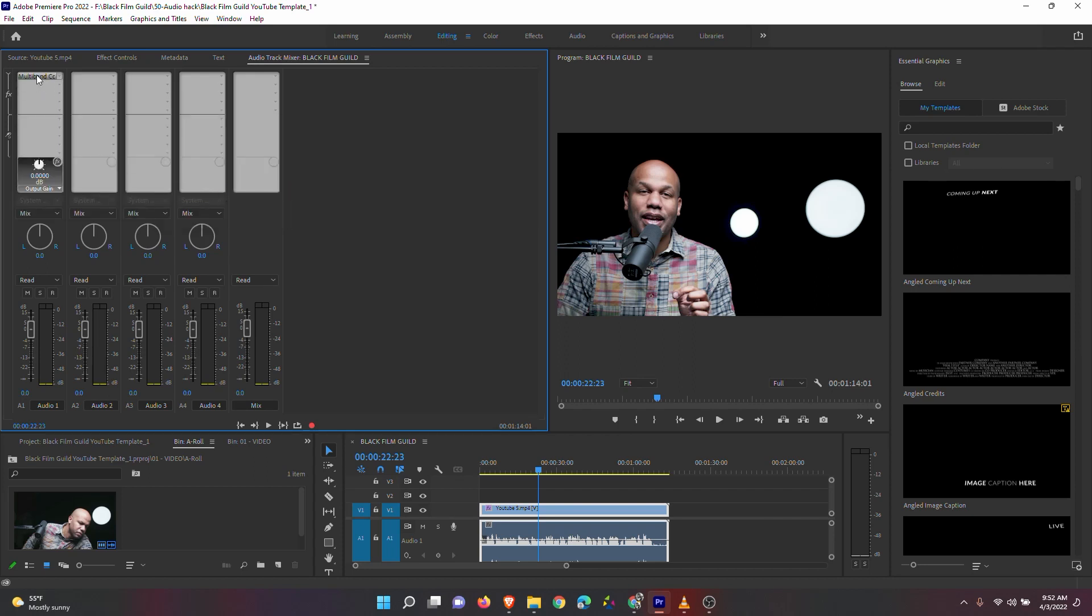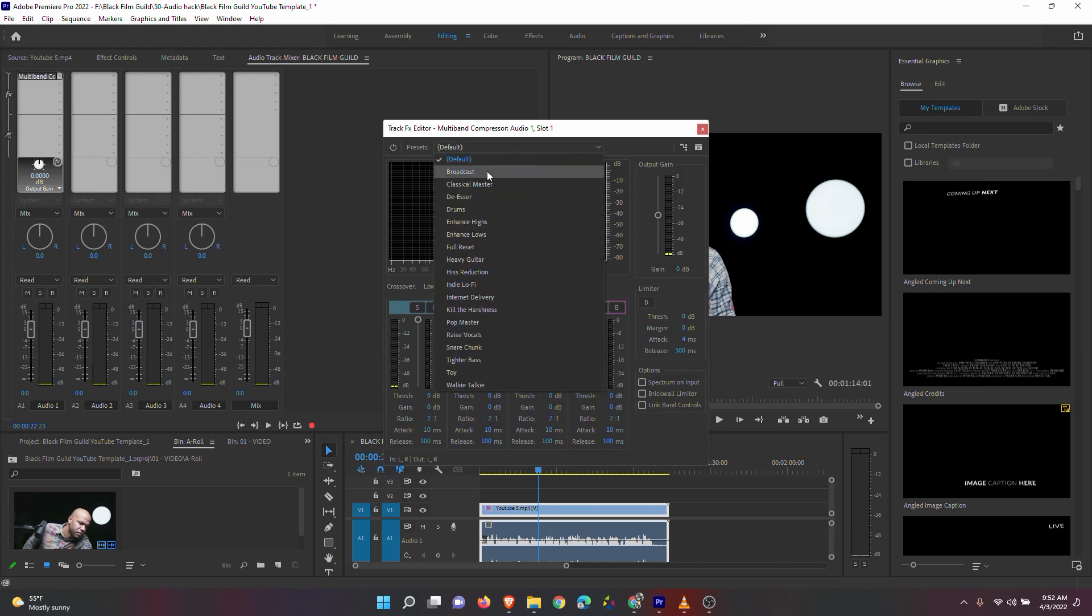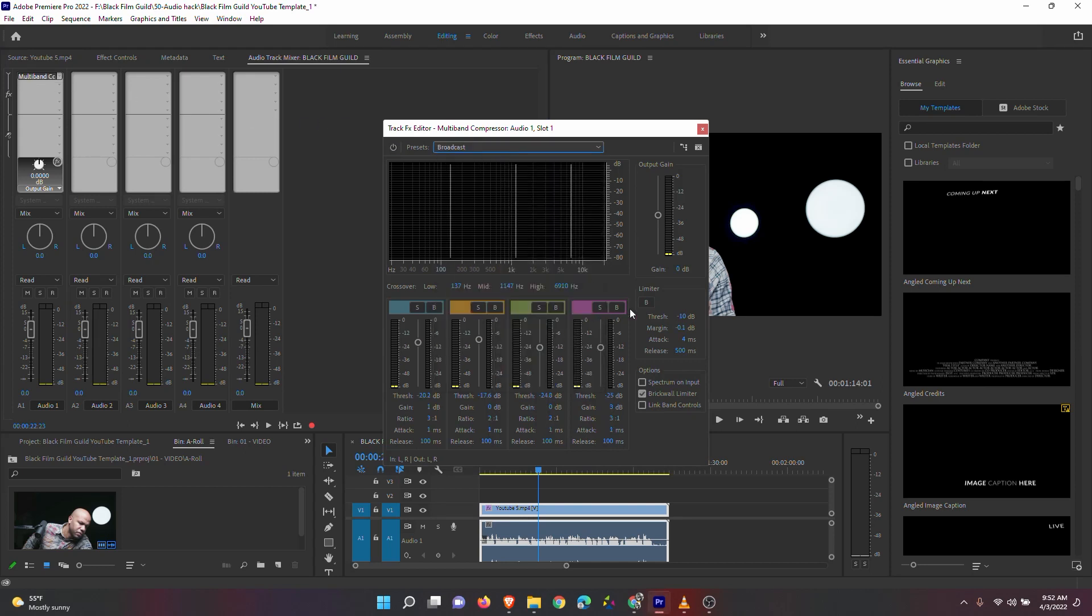After you click on the effect, select Broadcast as the preset. Set the margin to negative three, and then boost the gain just a little bit. That's it.